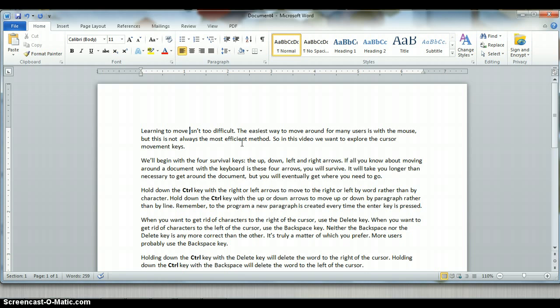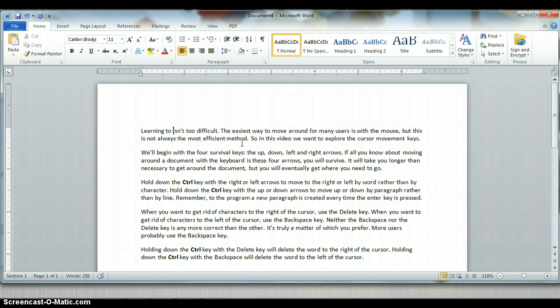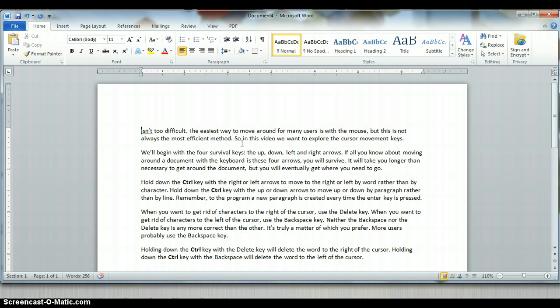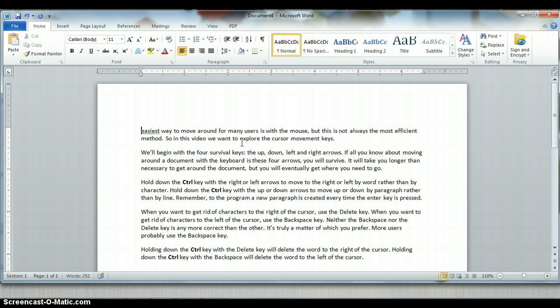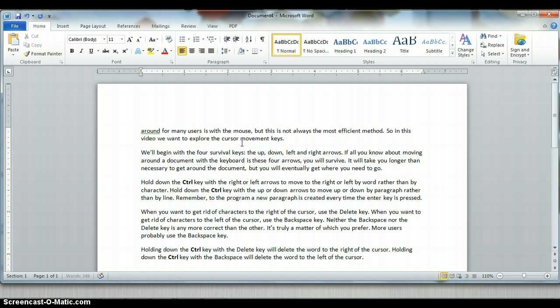By holding down control and using backspace, I'm able to remove words to the left of the cursor. So rather than having to press the backspace key once for each character, control backspace deletes the entire word to the left of the cursor. And with the delete key, control delete gets rid of entire words to the right of the cursor. So again, rather than having to press delete once for each character, control delete allows me to remove the entire word.